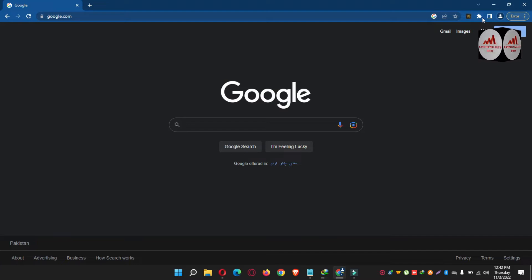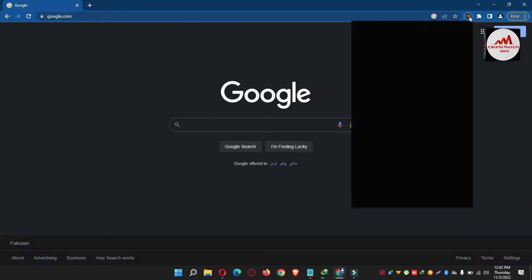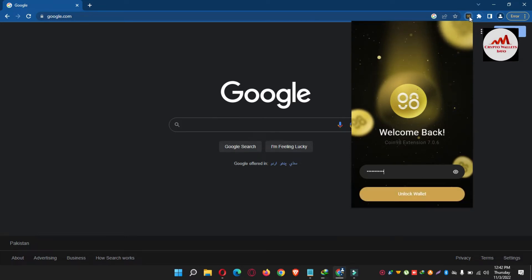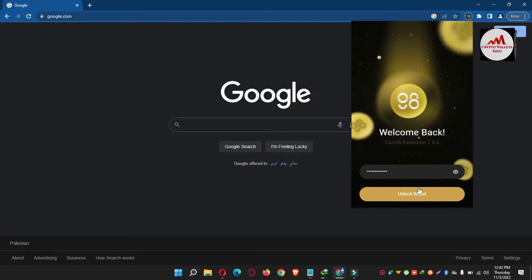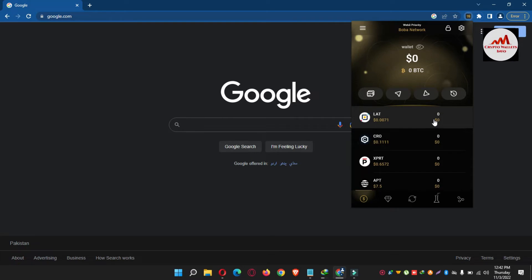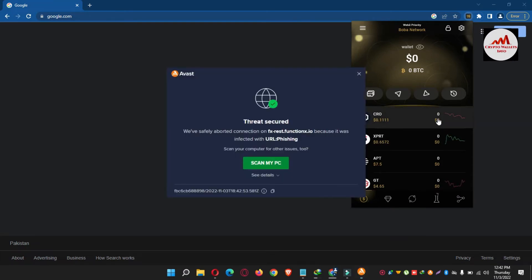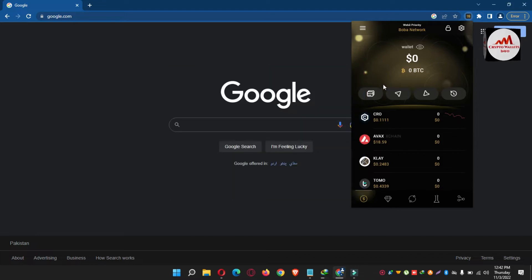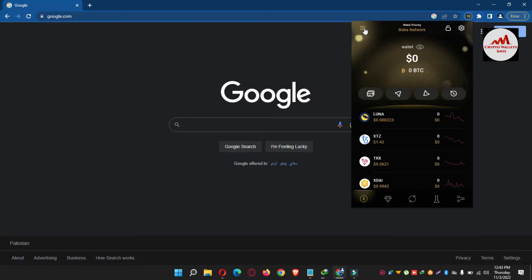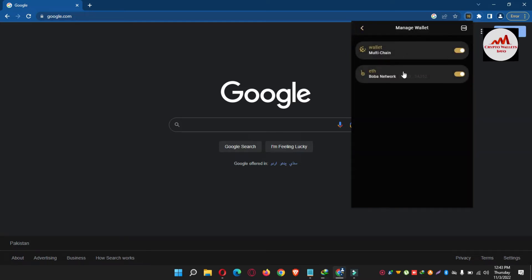First of all, I'm going to log into my account and show you how to find the private key. I have already found my private key. First, click on your Coin 98 wallet, then simply enter your password — the one you applied when you created your account. Click on Unlock. Now you can see the wallet is unlocked. To find the private key, click on Wallet Management.